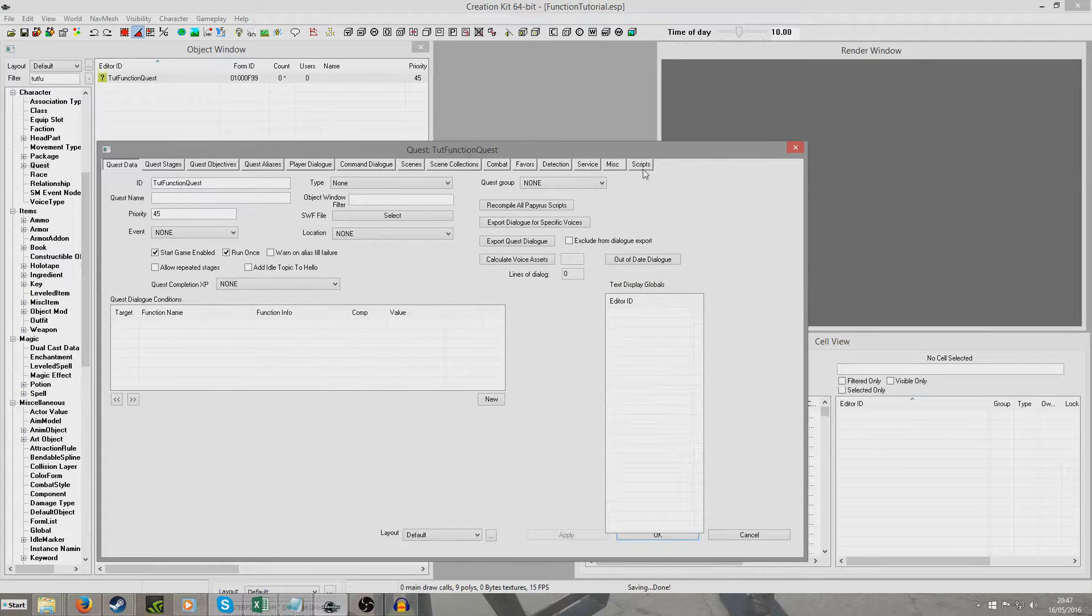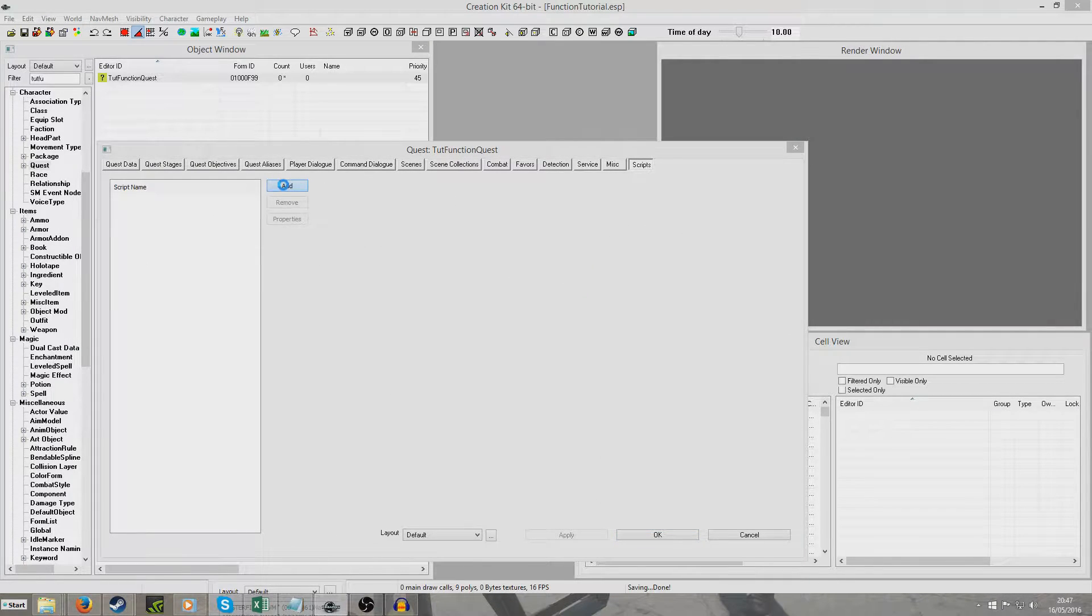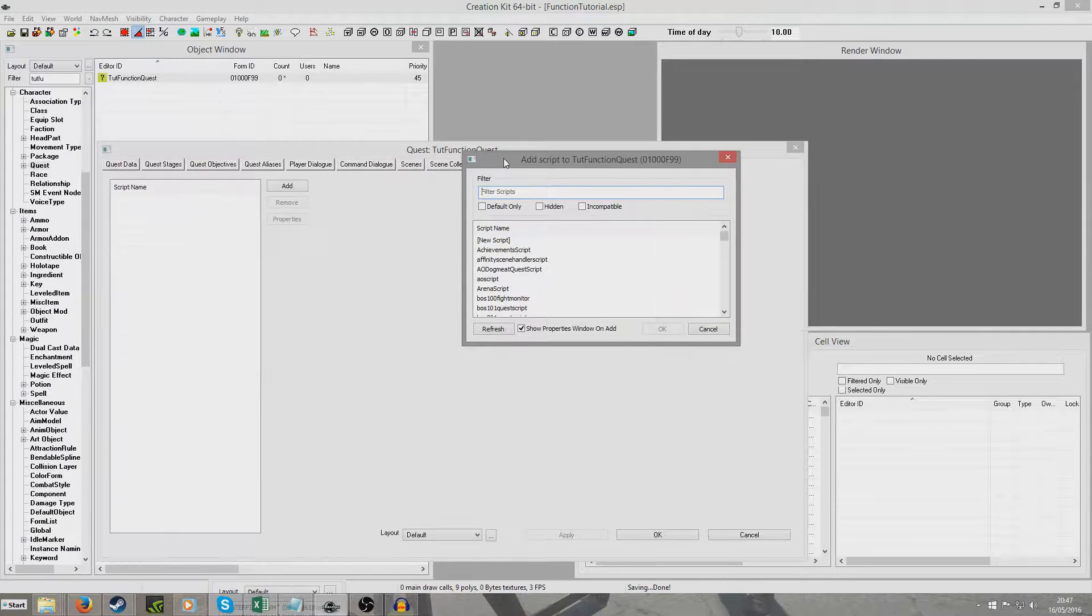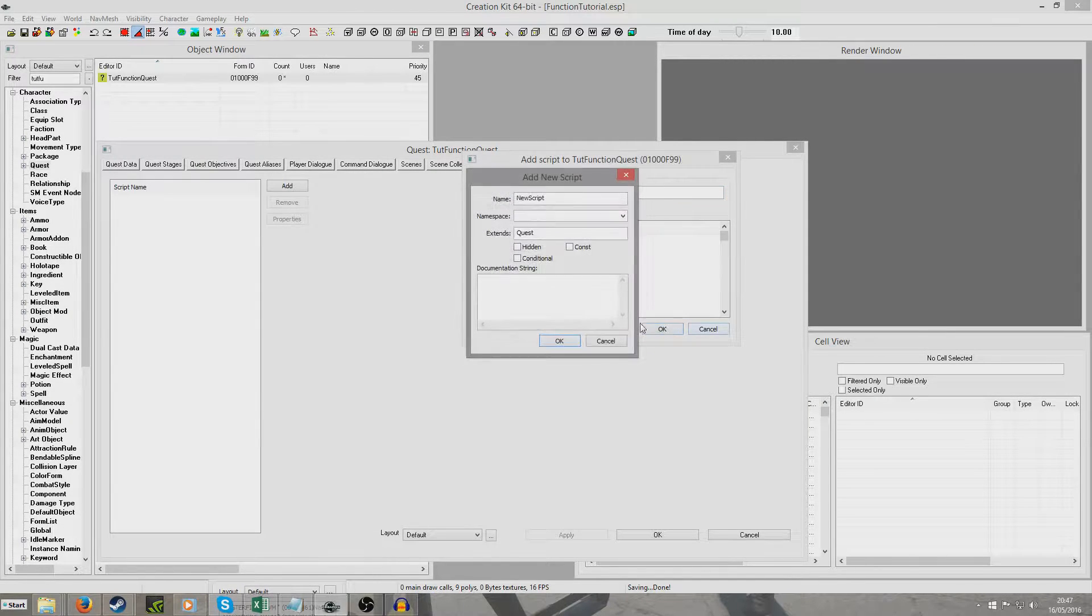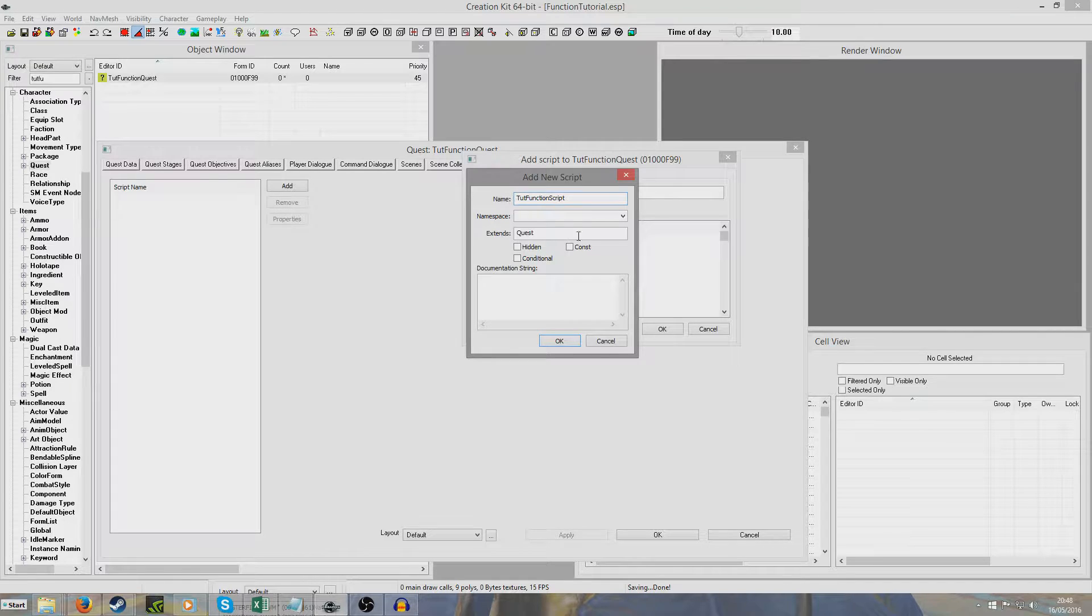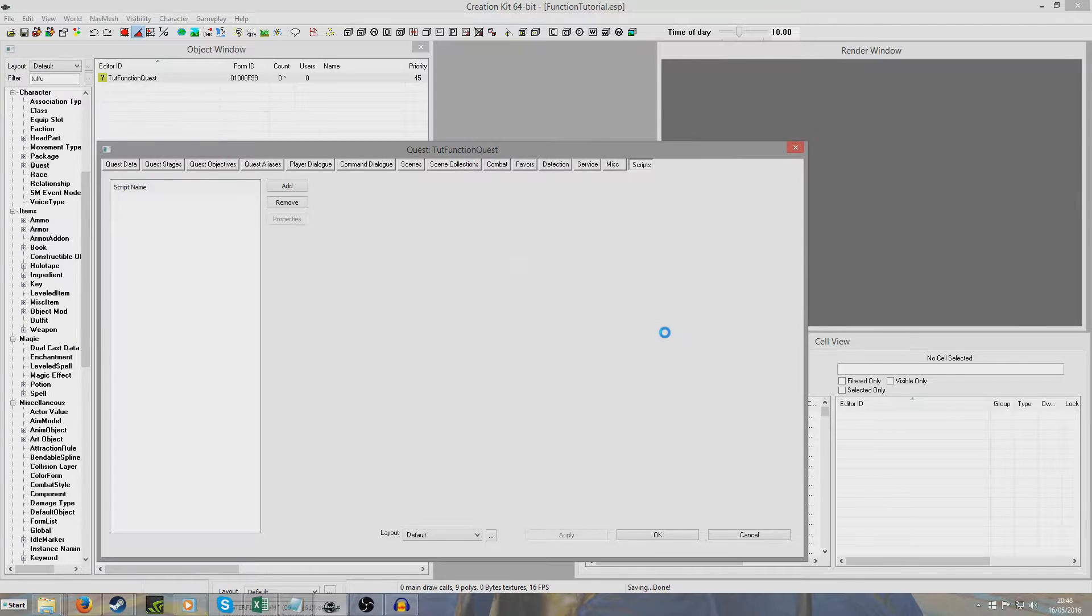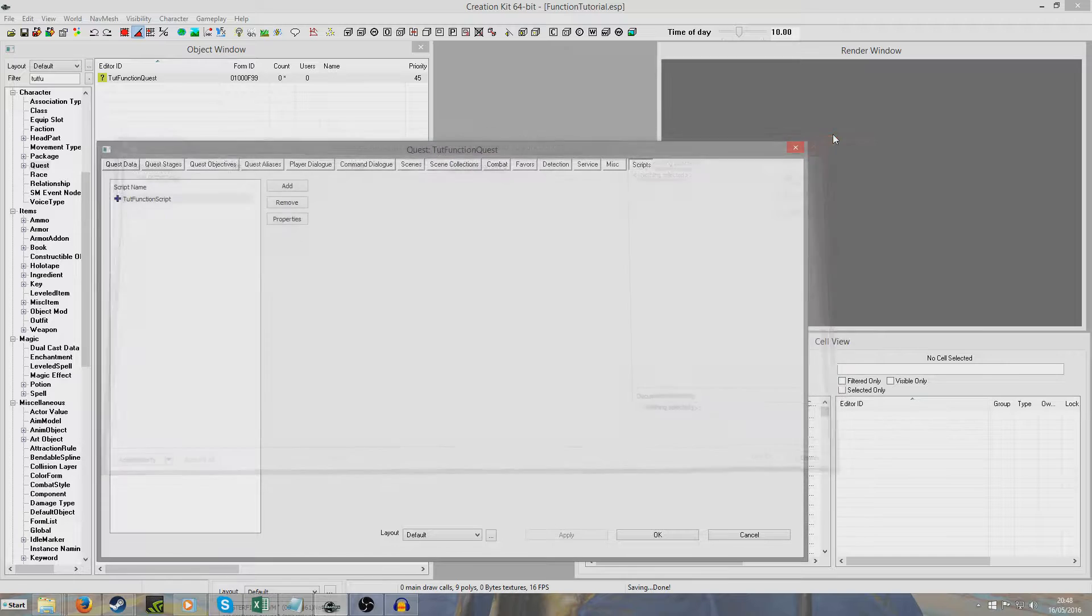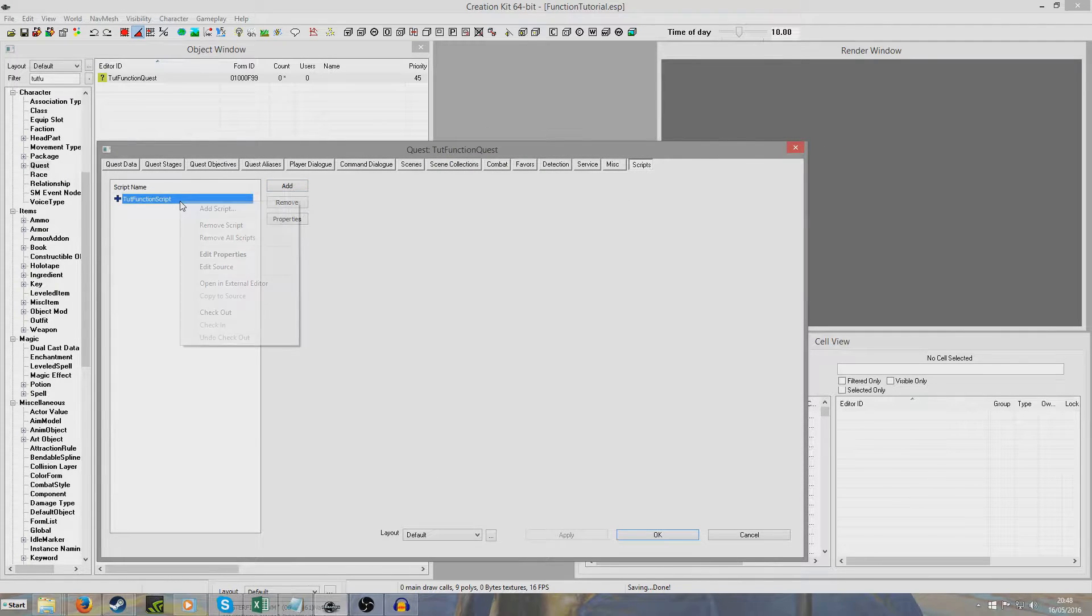So we're going to want to travel to script and we're going to add a script. We're going to create our own new script here because it's going to be our own function. I'm going to hit new script. I'm just going to give it a unique name so I'll call it tutorial function script and we can leave all that as it is. This will come up and we can just close that.